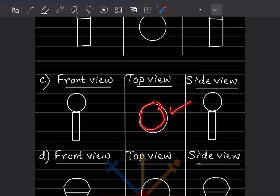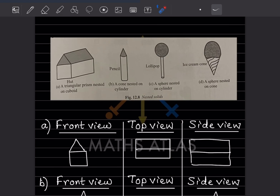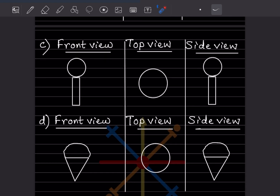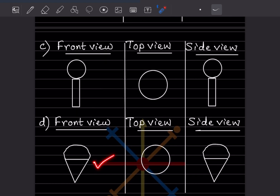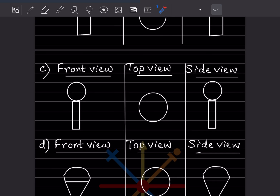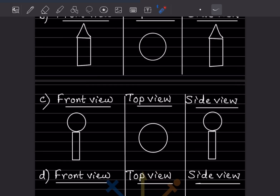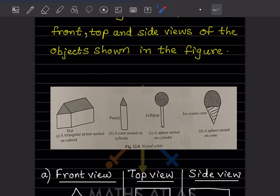The top is just going to be this one. For this ice cream cone, this is the front and the side is going to be the same, and the top is going to be this one.